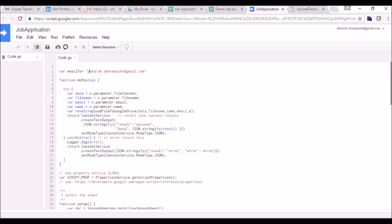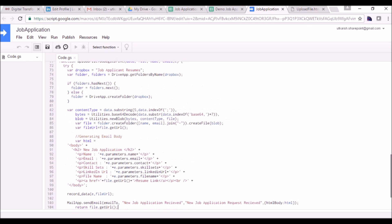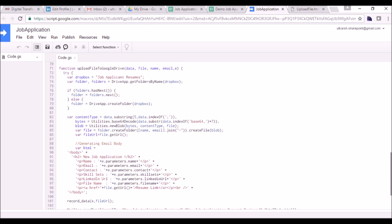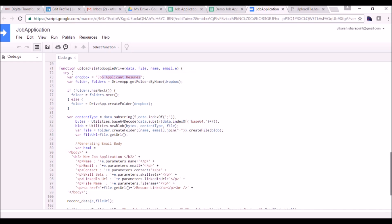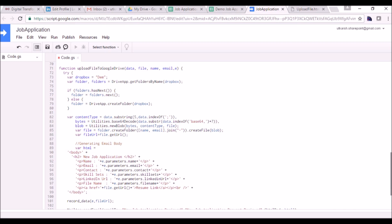Let me go into detail and describe what we are doing in these functions. The E parameter will contain all the form data that we have submitted: E.parameter.fileContent, fileName, email, name. Then it calls the 'upload file to Google Drive' function, passing these parameters. I will rename this folder to 'demo' — it's the Google Drive folder where we are uploading a file.